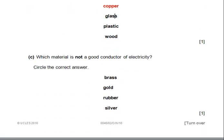Question C says: which material is not a good conductor of electricity? Circle the correct answer. Which one does not transfer electricity? The choices are brass, gold, rubber, silver. We know that brass, gold, and silver transport electricity. The only one that does not conduct electricity is rubber. So circle rubber.